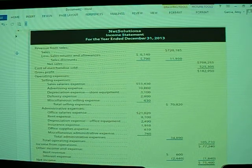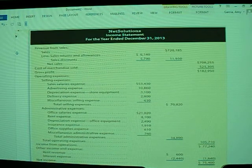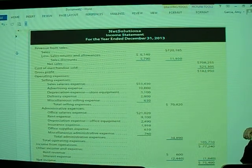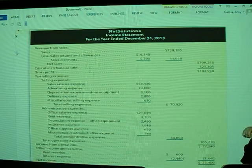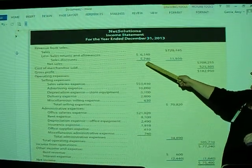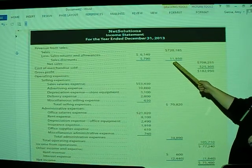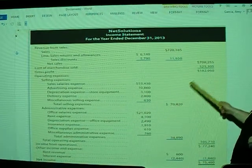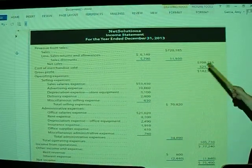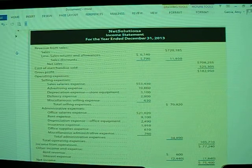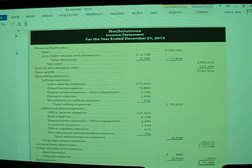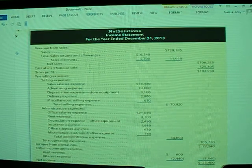Please notice that the Revenues from Sales section has actually been expanded to include several different accounts introduced in this chapter. You have sales for $720,185, less your sales returns and allowances and your sales discounts. These net to be $11,930, reducing the sales amount to create what we consider to be net sales, which in this case is $708,255.